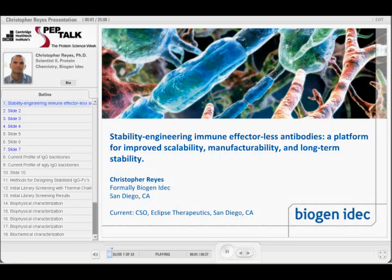That was a fantastic talk, and I think it leads in really well to what I'm going to talk about today. Another effector-less talk, but a little bit different take on it.